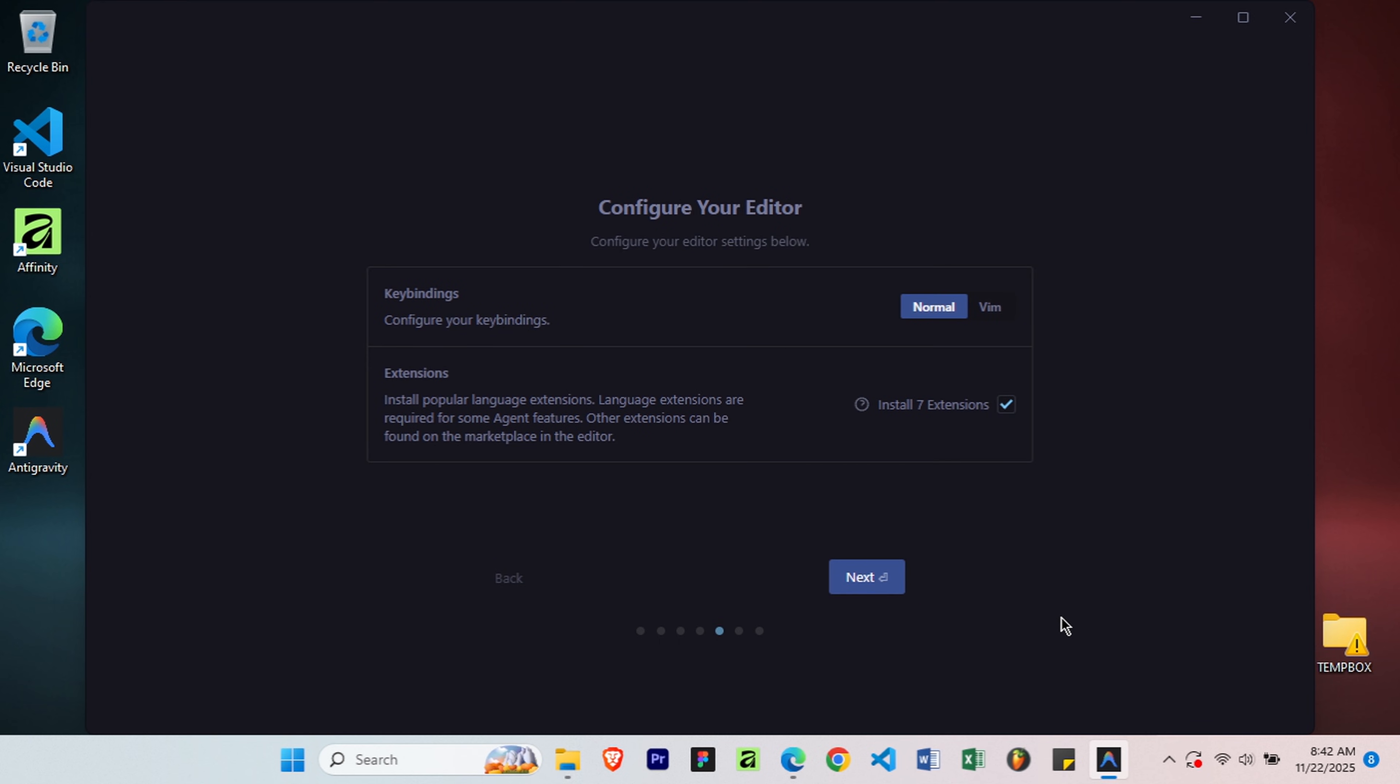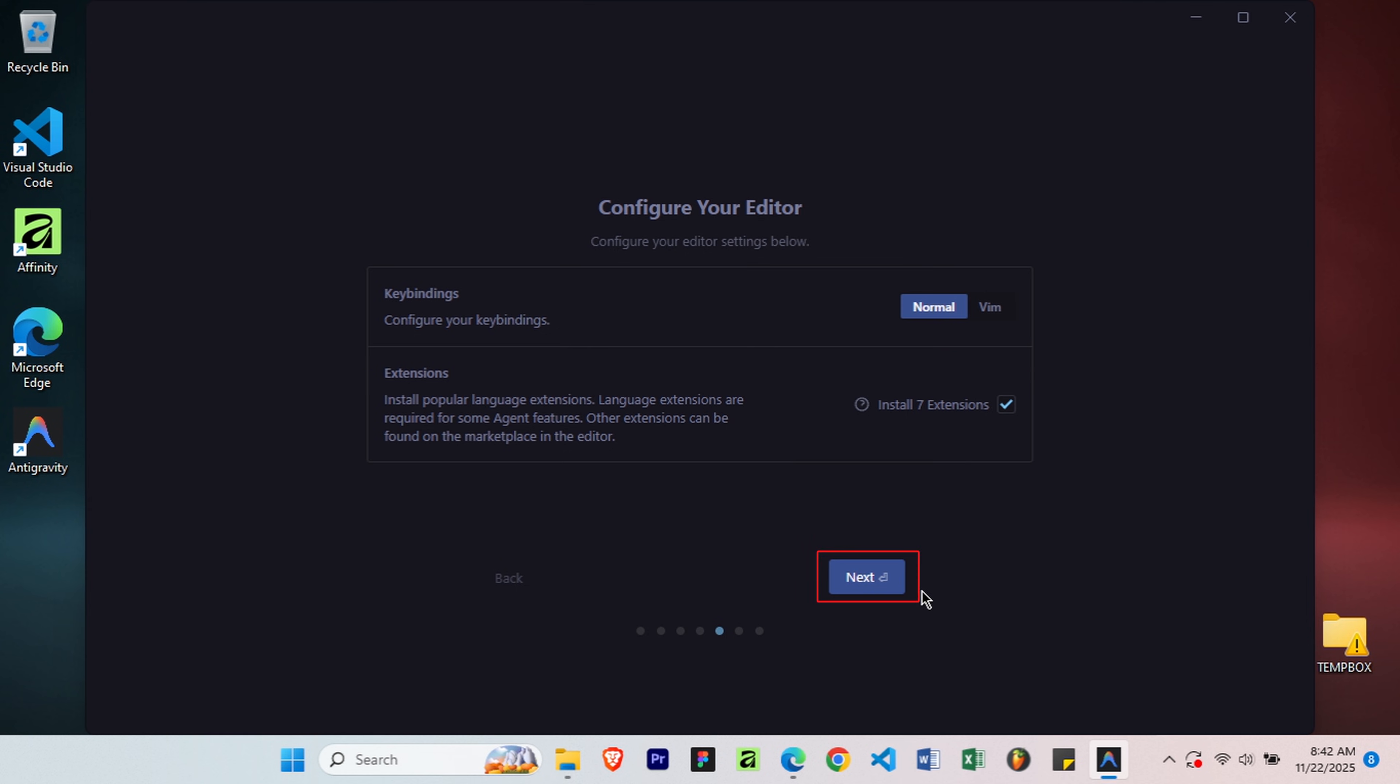Editor configuration, choose between Normal, Vim, or Emacs key bindings. Unless you have a specific preference, stick with Normal. Seven Essential Extensions will install automatically. These are recommended for the best experience. Click Next.